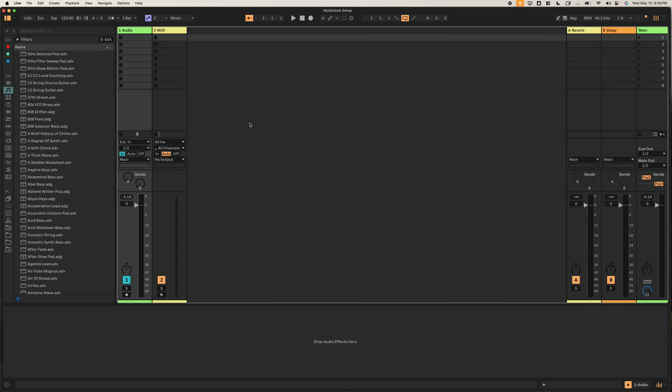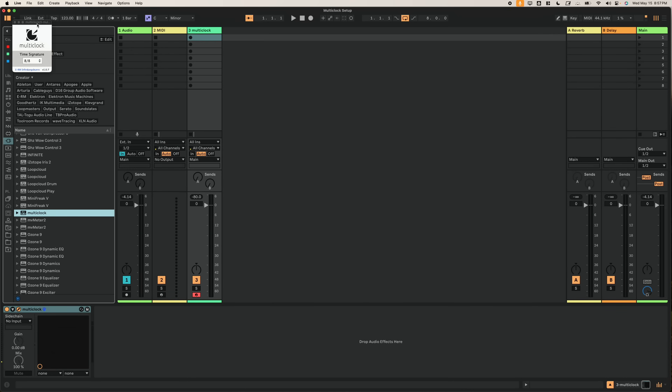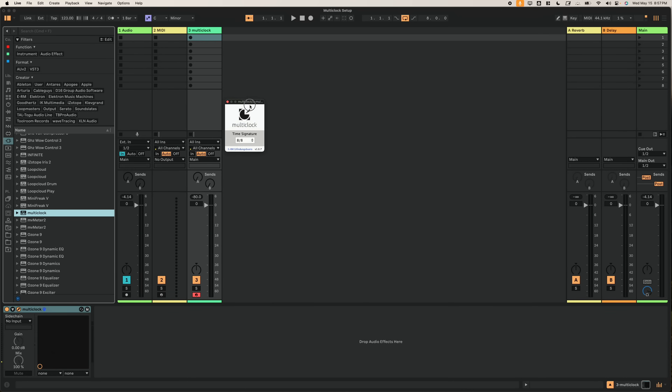Get your DAW of choice open. In this case, I'll be using Live 12, but it works basically the same on Live 10 and 11 — any version of Ableton Live should be fairly similar. And even in Logic, it's pretty similar, except for that one annoying thing that took me way too long to figure out. Now that we have our blank canvas open here, we're going to go ahead and load the multiclock plugin into an empty track.